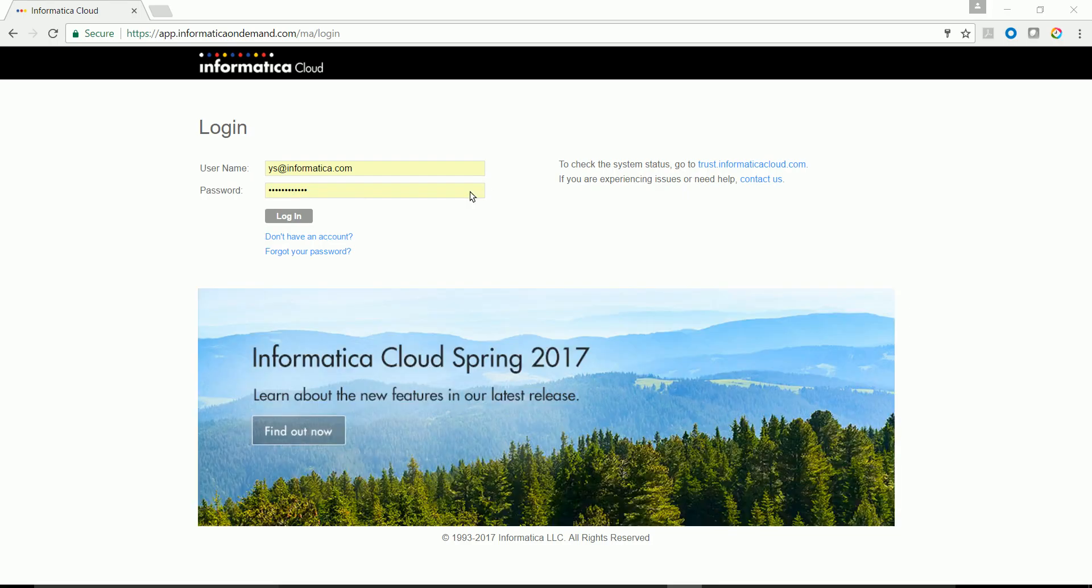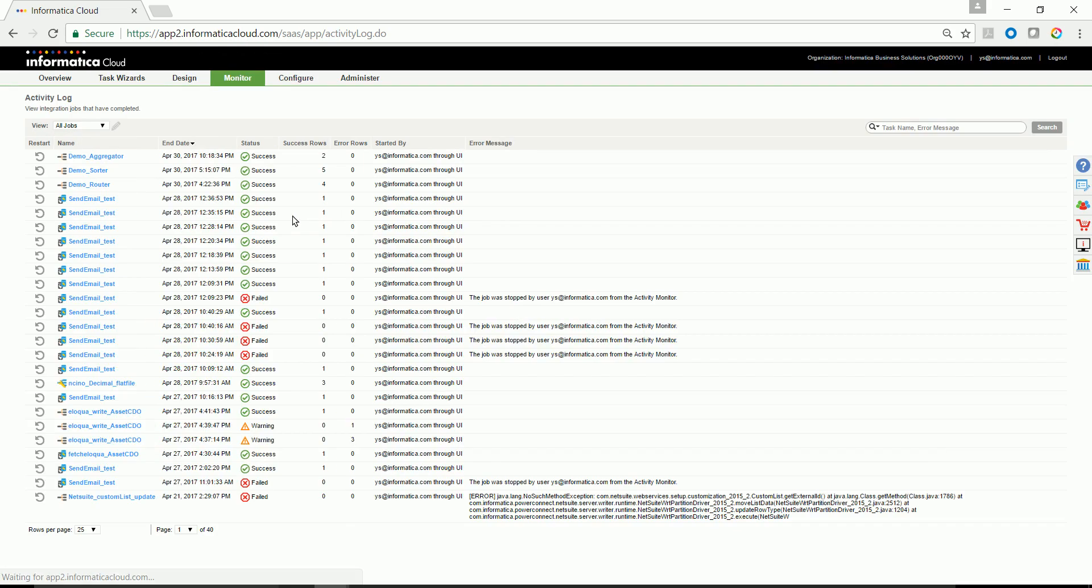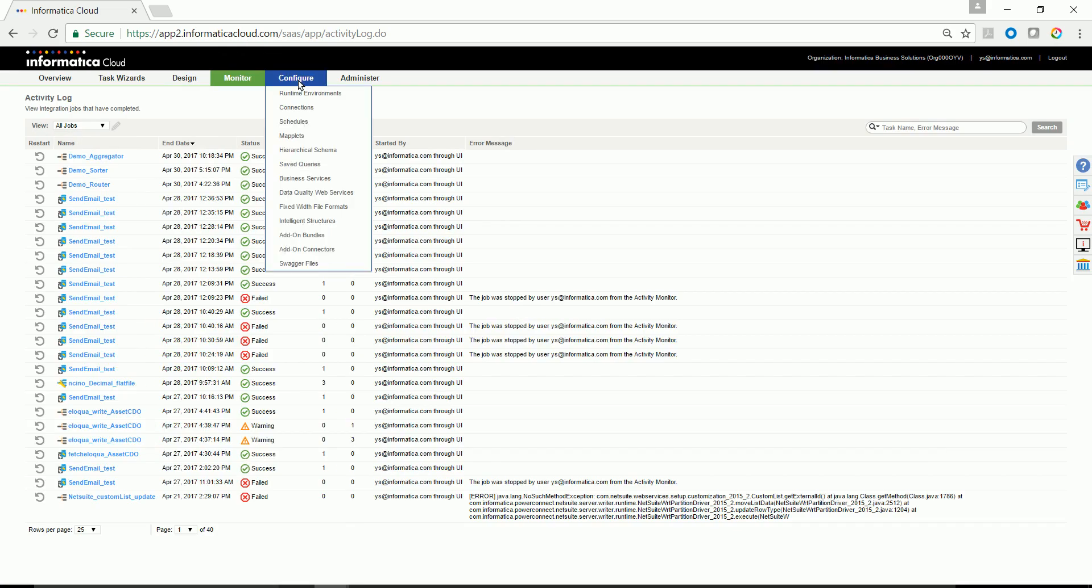Browse Informatica Cloud portal and log in using your credential. If you have the license to use swagger file generation utility, then you can navigate to Configure and Swagger Files option.